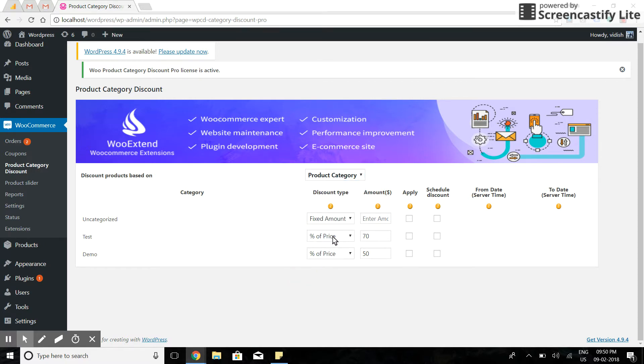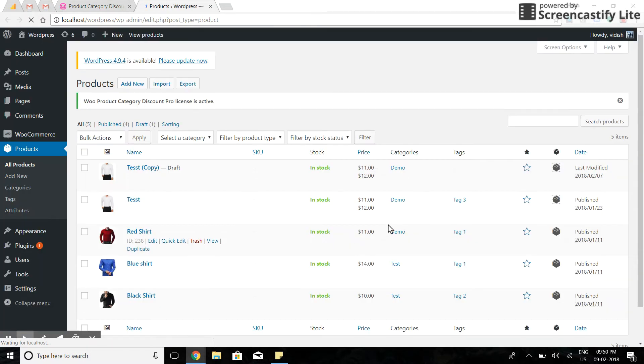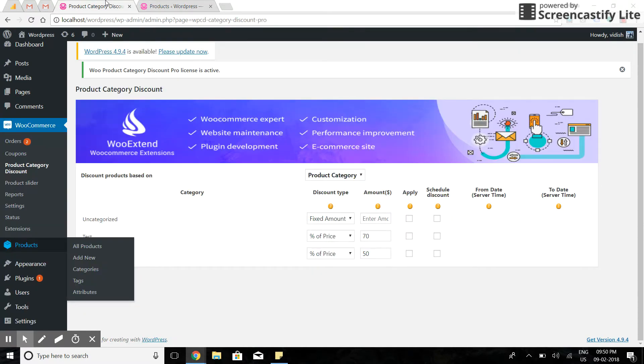I have three categories in my store. I'll apply 50% off on demo category right now. Let's see the pricing of the products. These are the current pricings of the products. Now I'll apply 50% off on demo category.